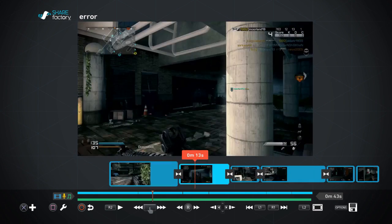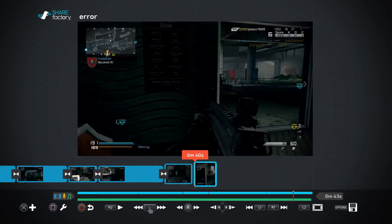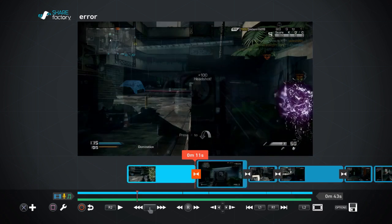And that is it. That is the error. Thanks again for watching and I hope this helped. Bye.